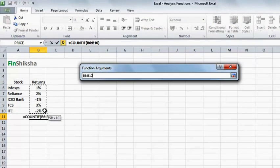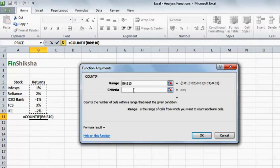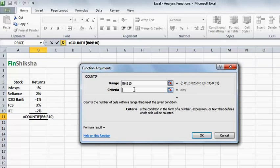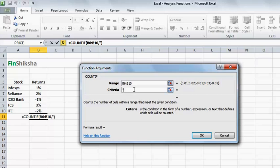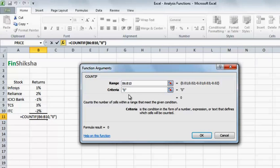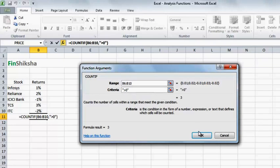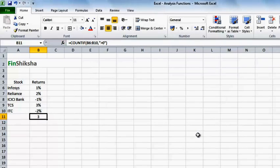So, I select the range as the stock range B6 to B10, and the criteria that I will take is inverted commas, greater than 0, comma close, and I click OK.